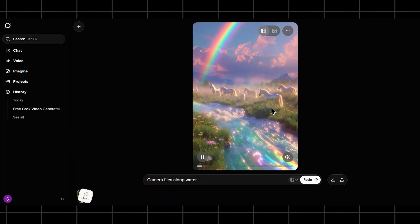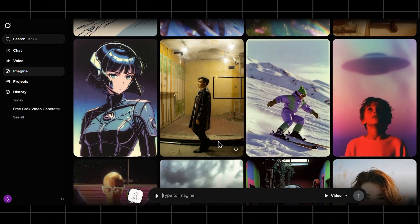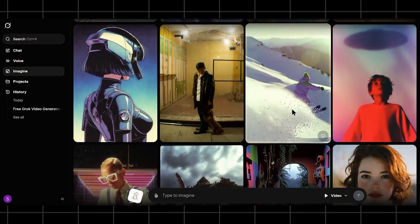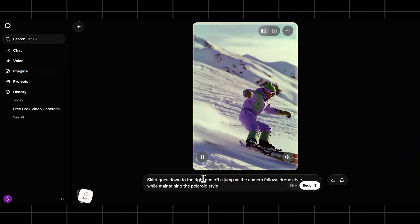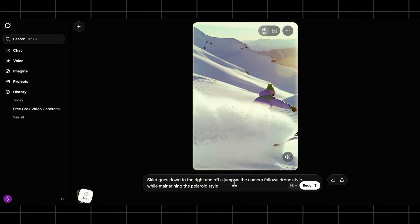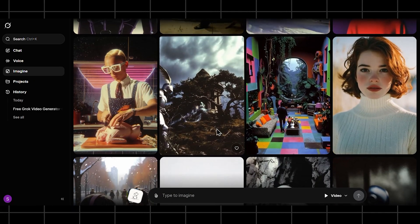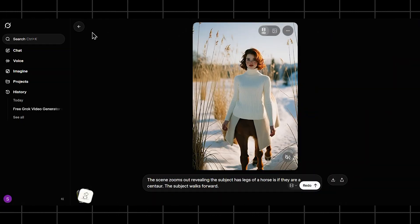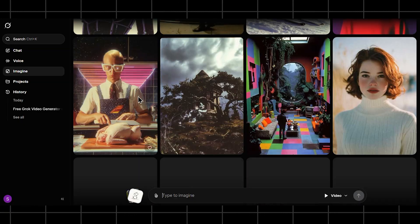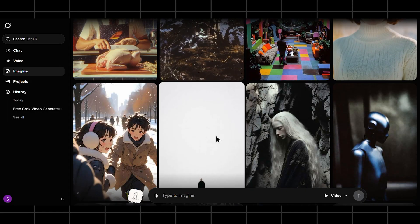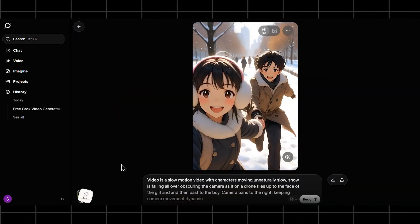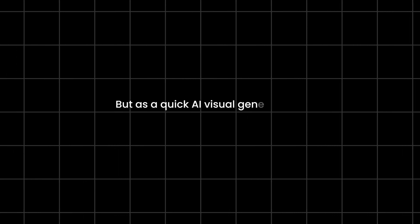So, how good is Grok video generation? For short clips, creative ideas, and fast visuals, it's solid. Motion is stable, styles are fun to experiment with, and the learning curve is very low. It's not meant to replace professional video tools, but as a quick AI visual generator, it absolutely holds its place.